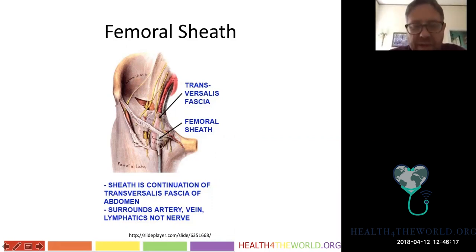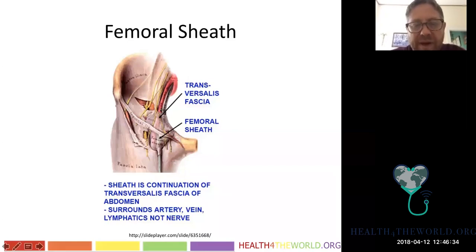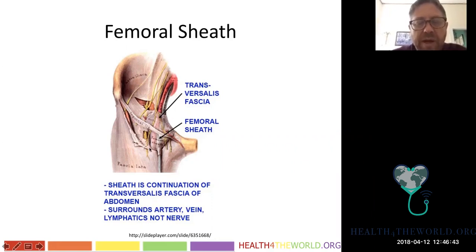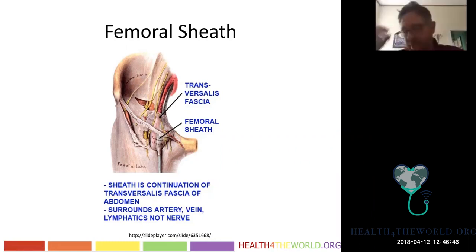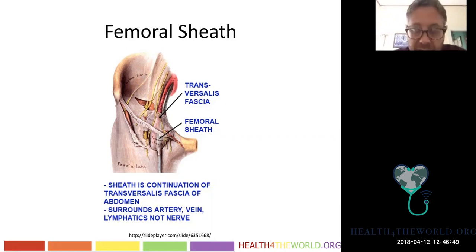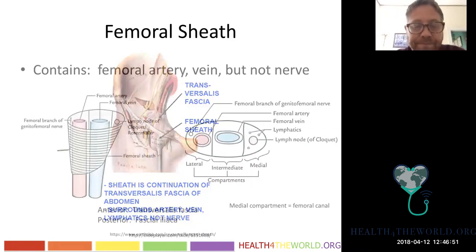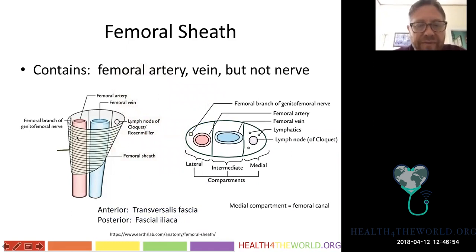The femoral sheath is important because if you have a puncture of the common femoral artery, extravasation or hematoma will often be contained in the sheath. The femoral sheath extends above the inguinal ligament but it's not as strong there. If you have a posterior hematoma from puncturing the external iliac artery, it can become a large retroperitoneal hematoma that you might not be able to see. So we always want to puncture below the inguinal ligament.